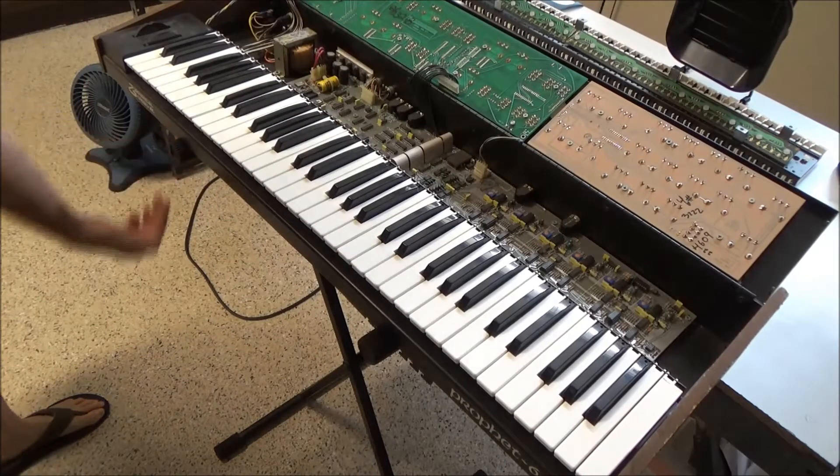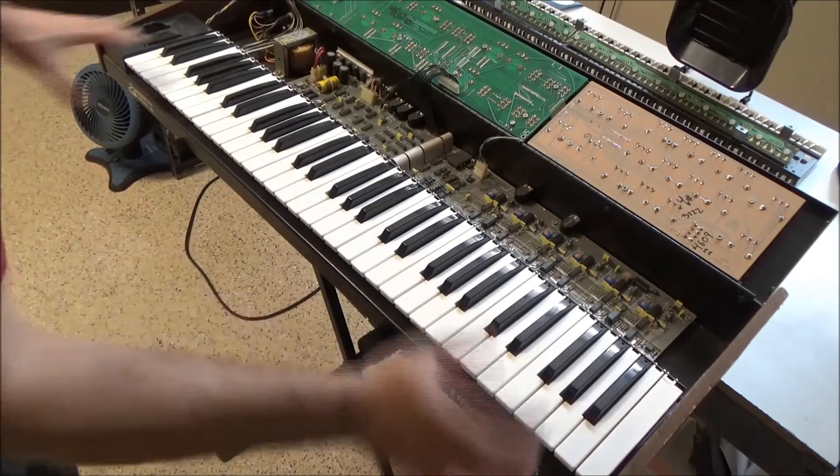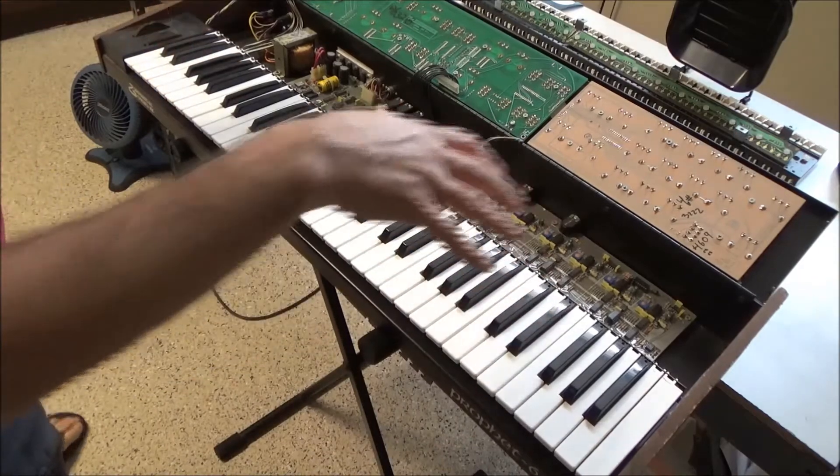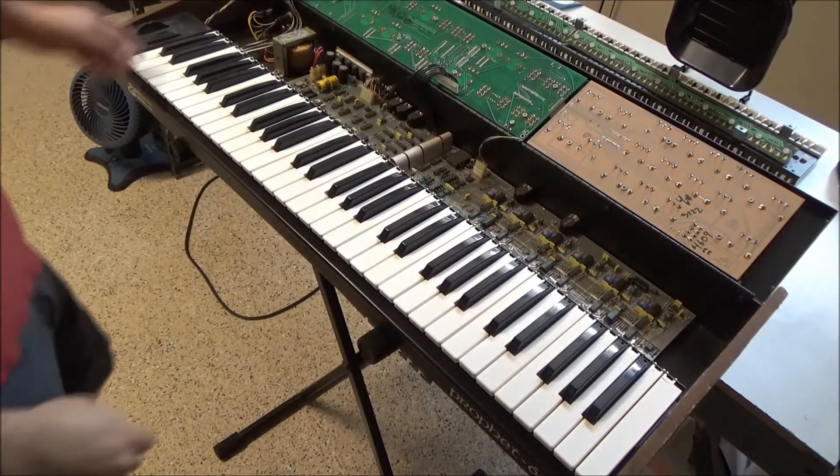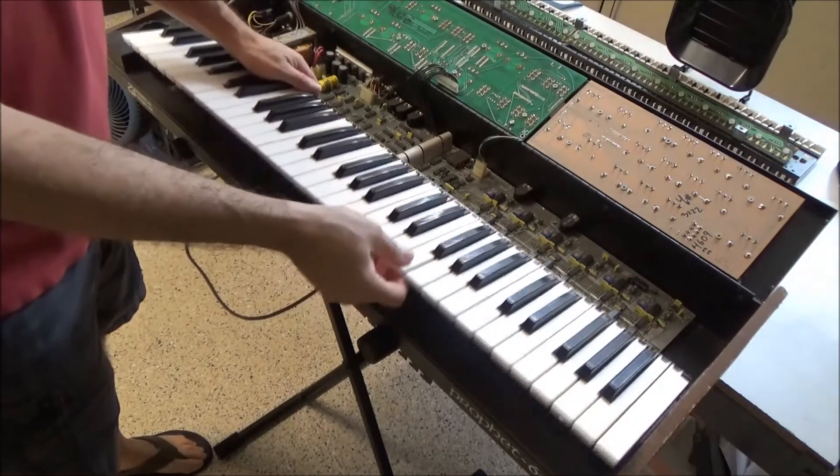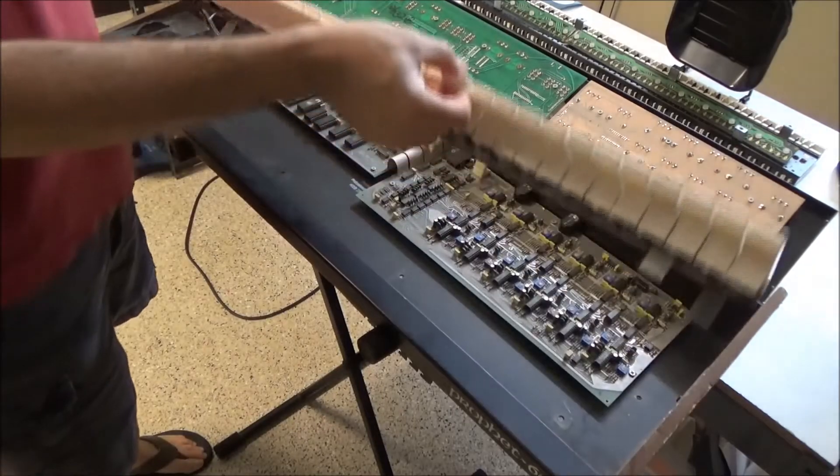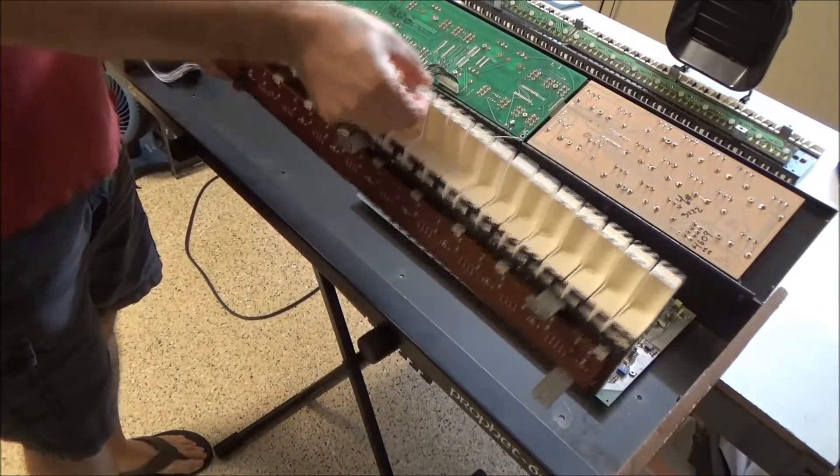The next thing I'm going to do is remove some screws from the bottom of the keyboard so I can lift the keybed out. So with the screws removed from the bottom and the connector unplugged, I can simply just lift the keybed up and out.